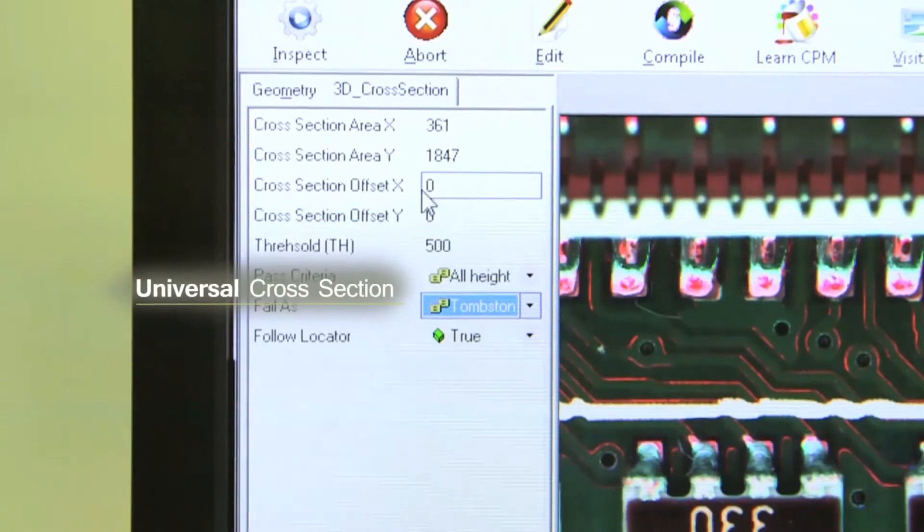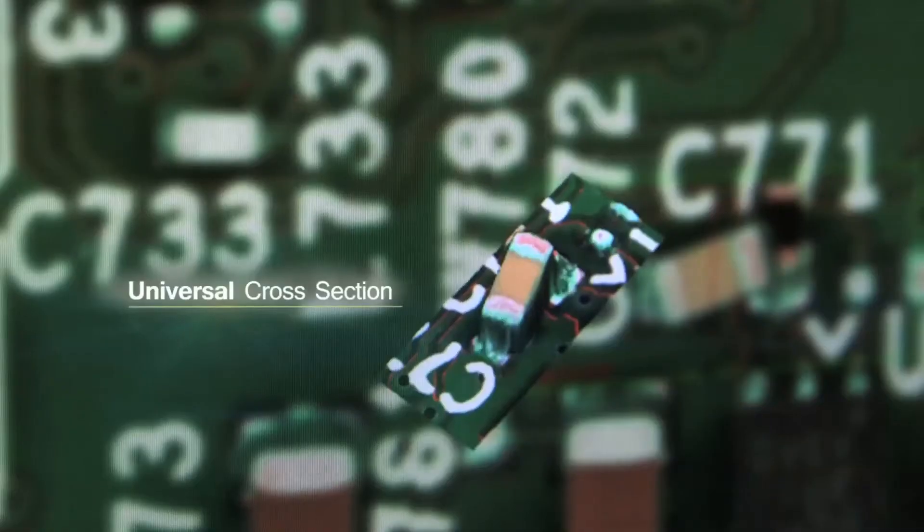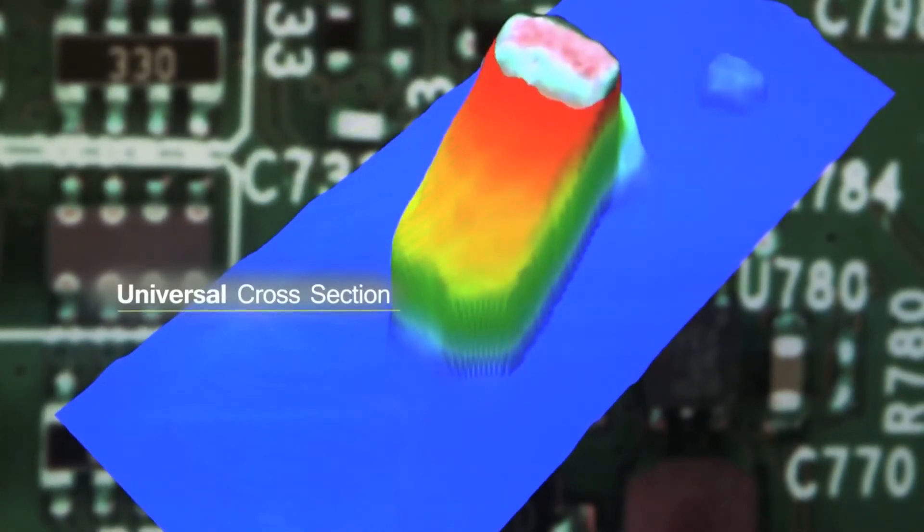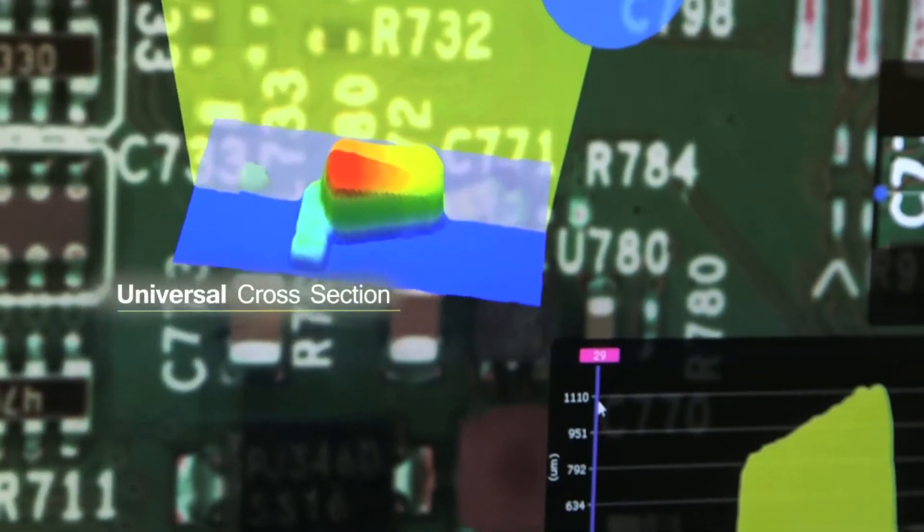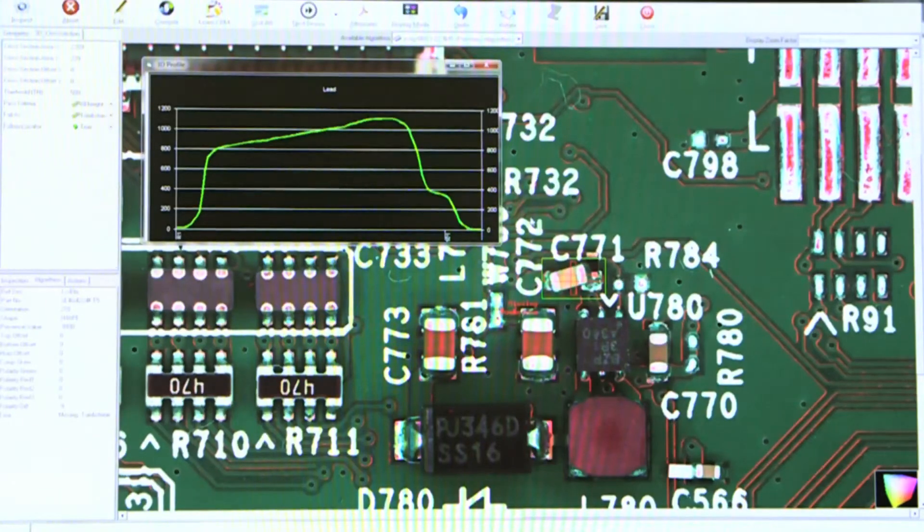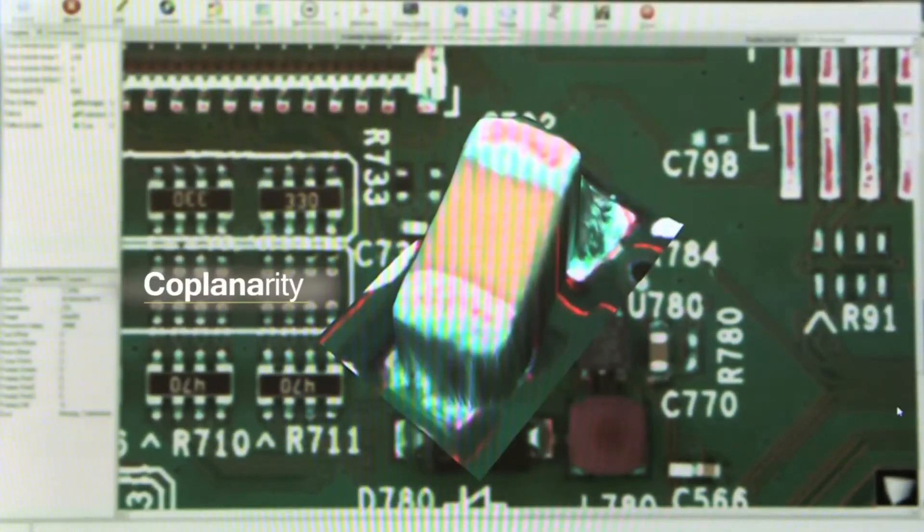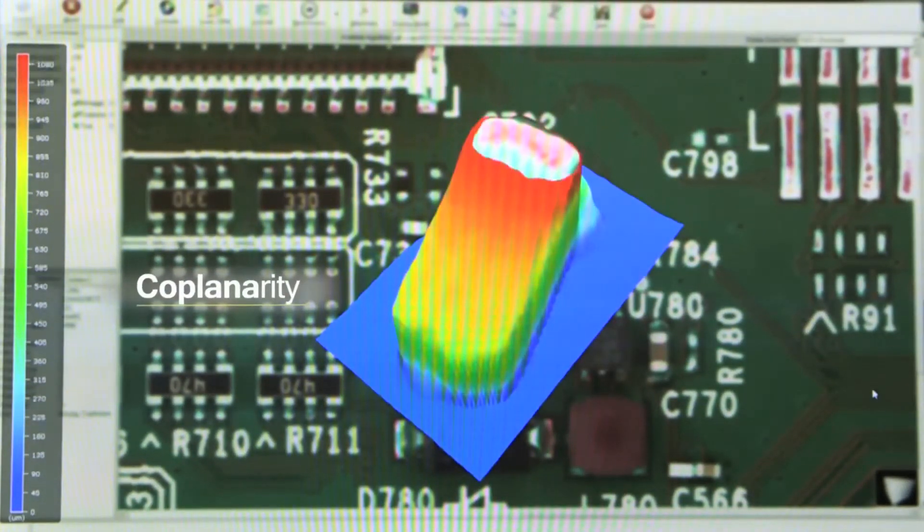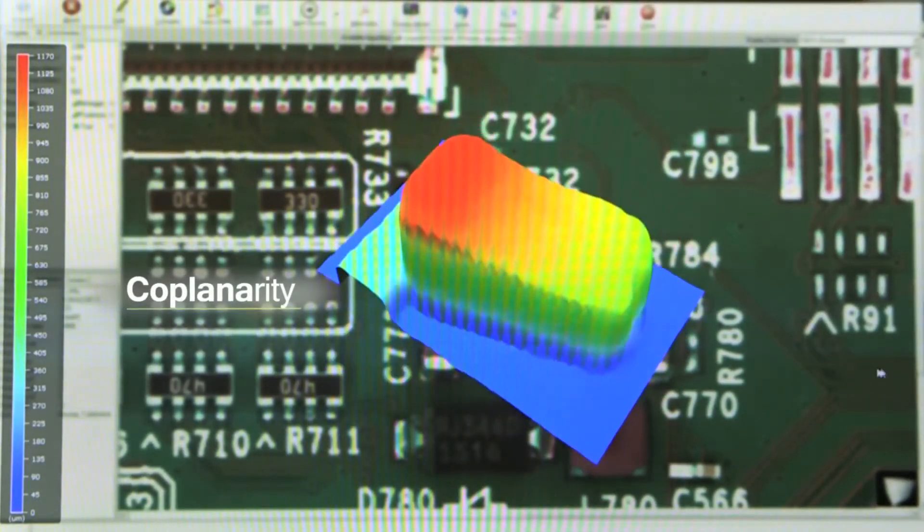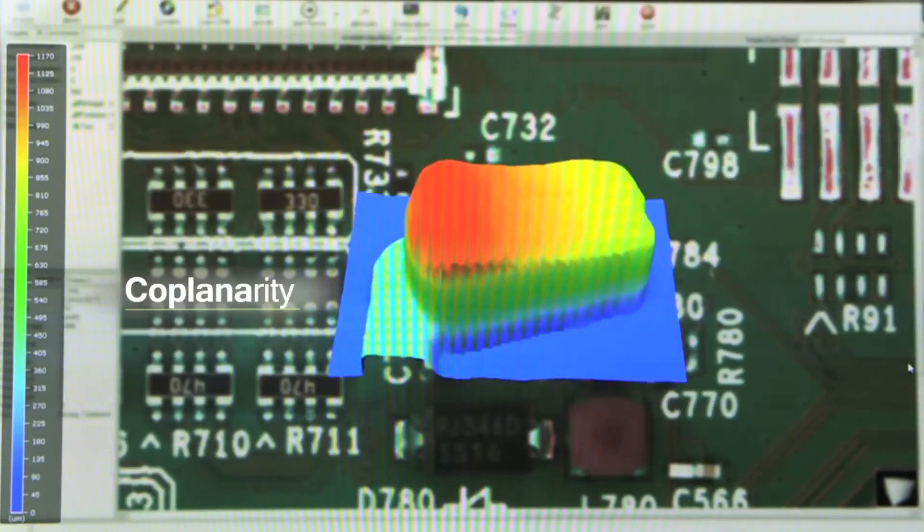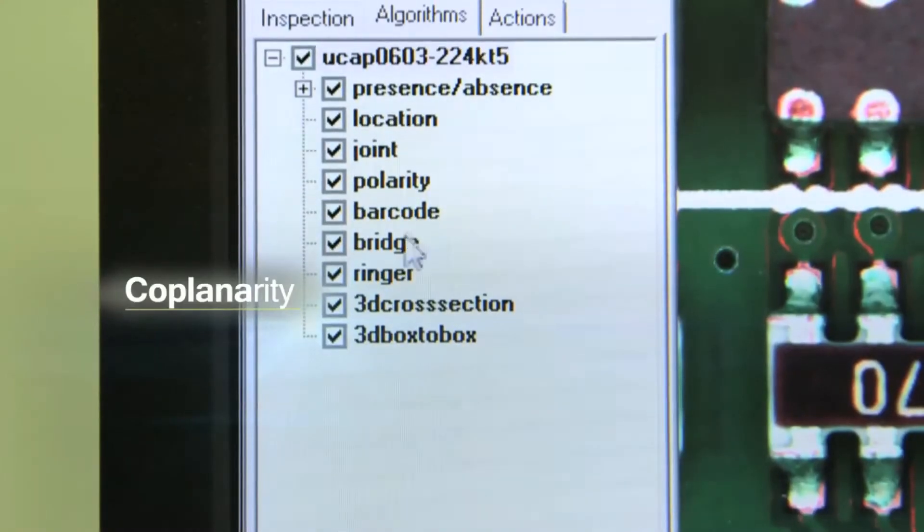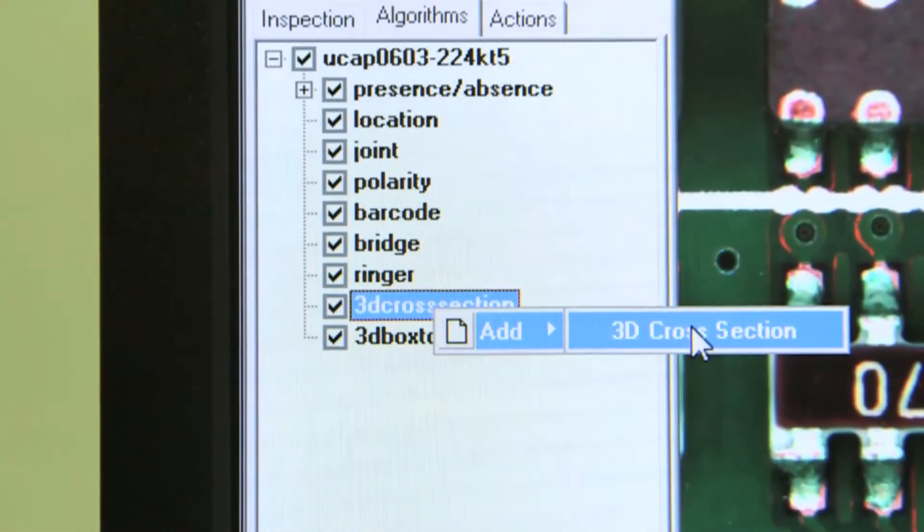Universal cross-section. This algorithm serves as an on-demand, generic inspection tool. User can freely locate the tool to perform any height-related inspection. Error name can be defined by the user. An inverse logic option is available for greater flexibility. Coplanarity calculates the parallelism between component surface and the board surface using 3D data. The algorithm is available for U-type, universal algorithm, which is commonly used.